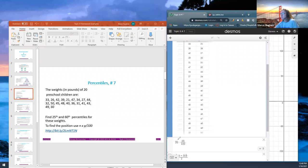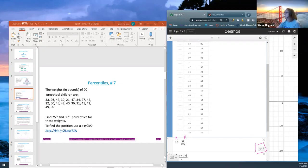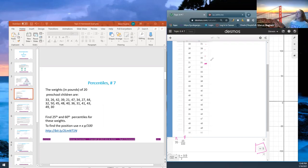Using the position function n times p divided by 100: n is 20, p is 25, and the value returned is 5. That means the fifth position. Counting down on my sorted chart — one, two, three, four, five — that's 31, right at the fifth position.